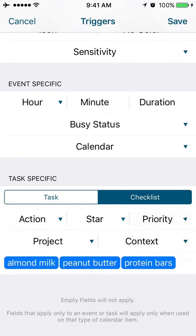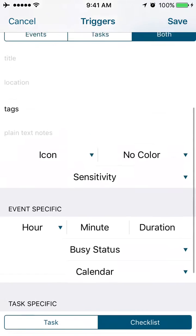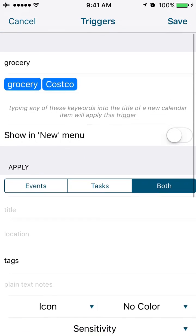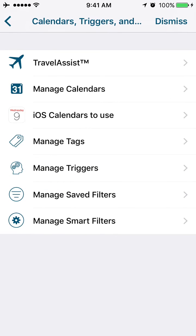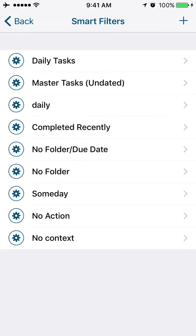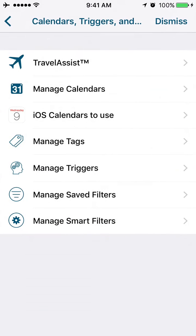Saved filters and smart filters—we're going to create a separate video on those two items, but just to provide a little bit of context, these are basically saved filters or saved views, ways of looking at your calendar or your task data that rely on custom search criteria.